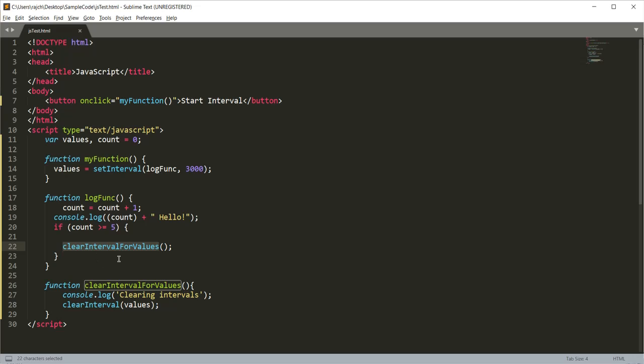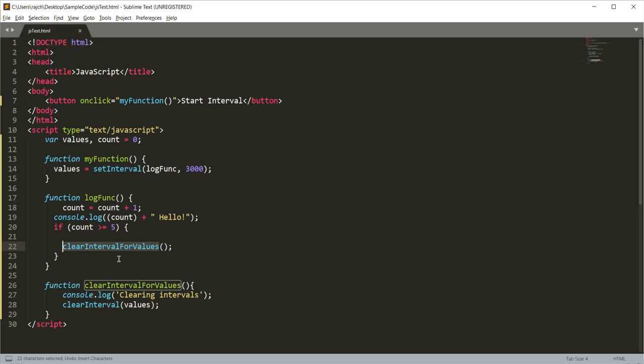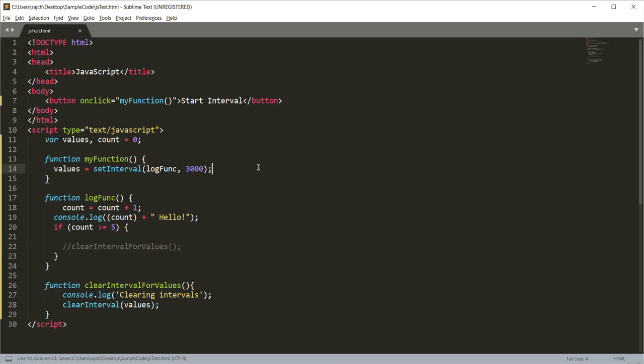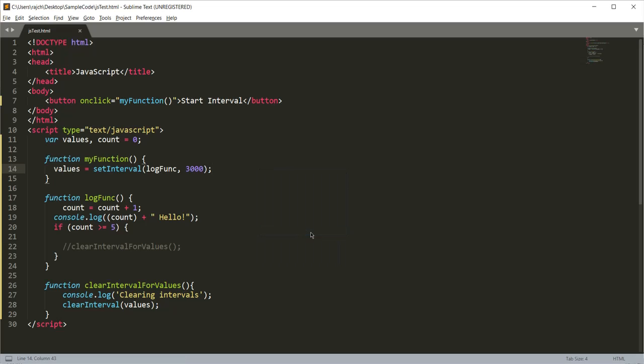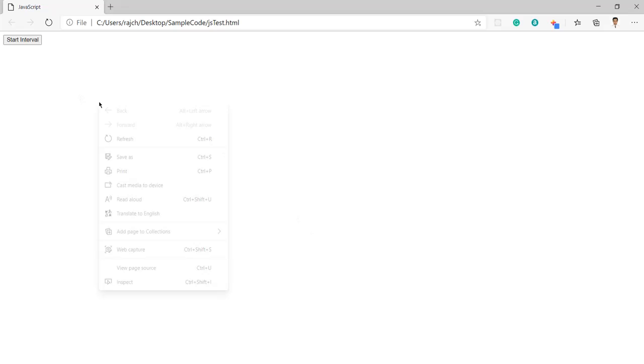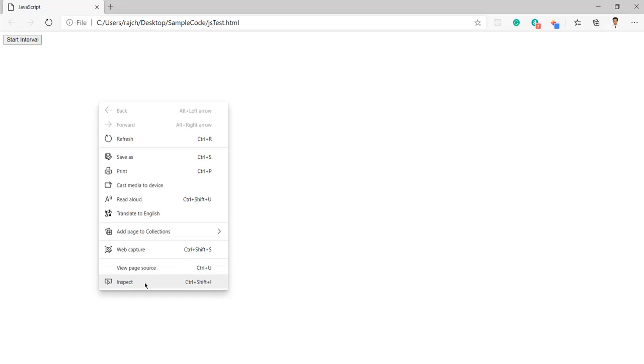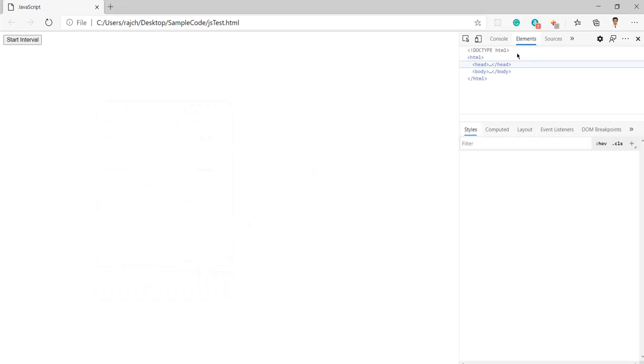So first let me just comment it out to see what happens. Now I am going to open it in the browser. Let me also open the console so that we can check the log.